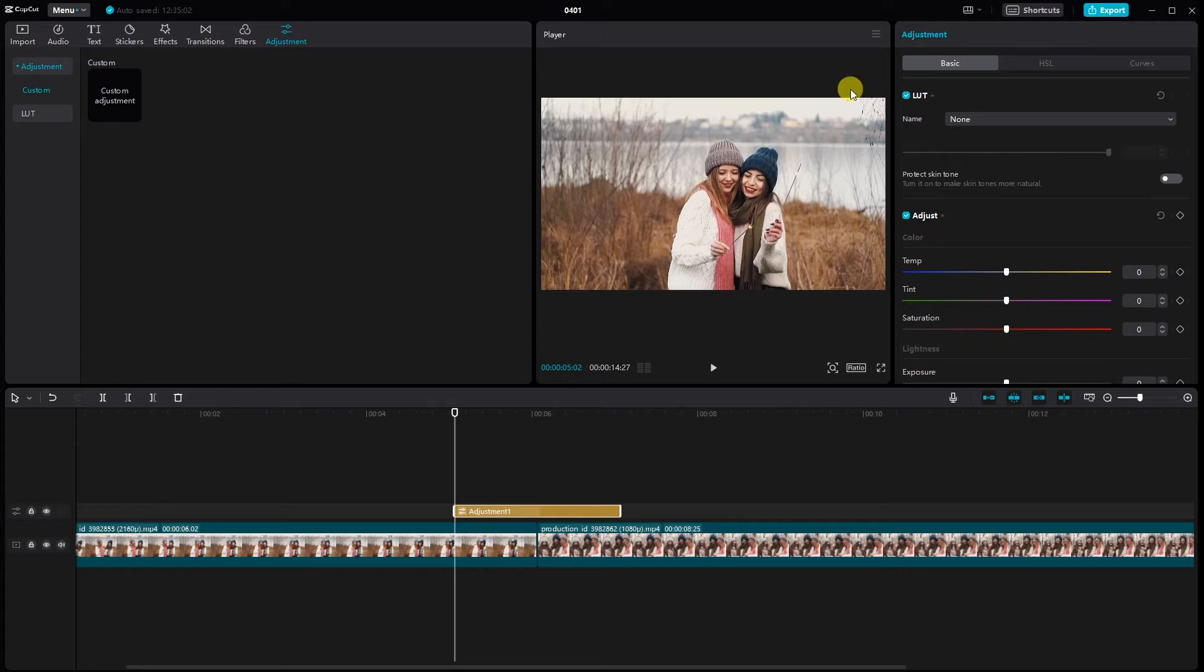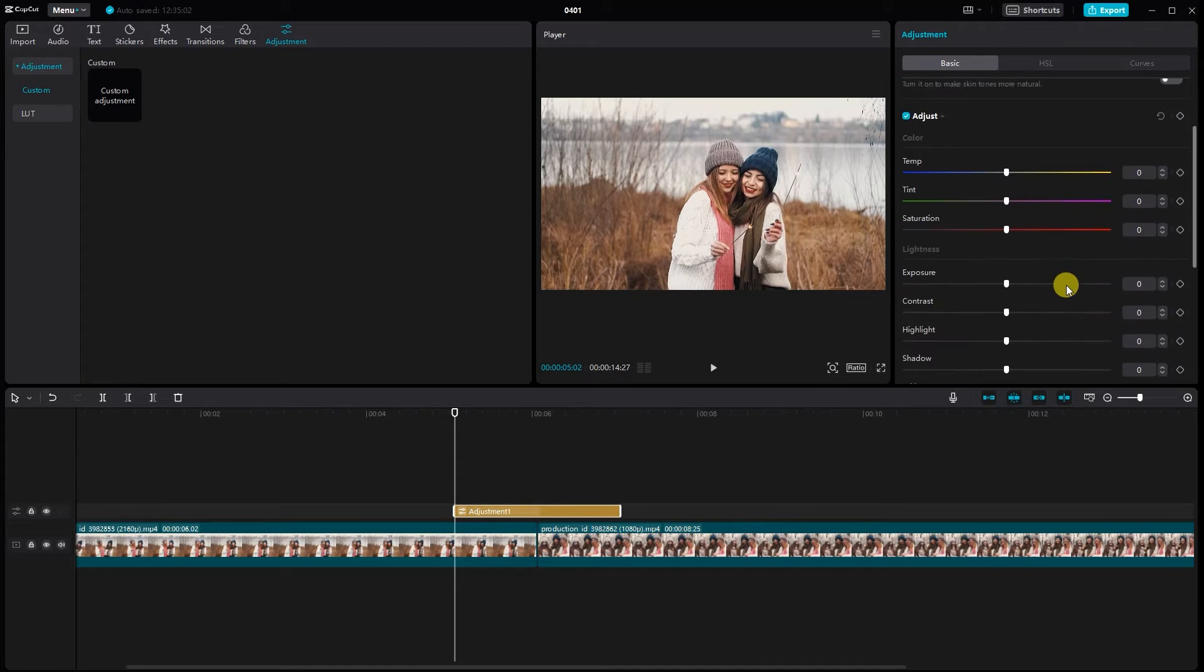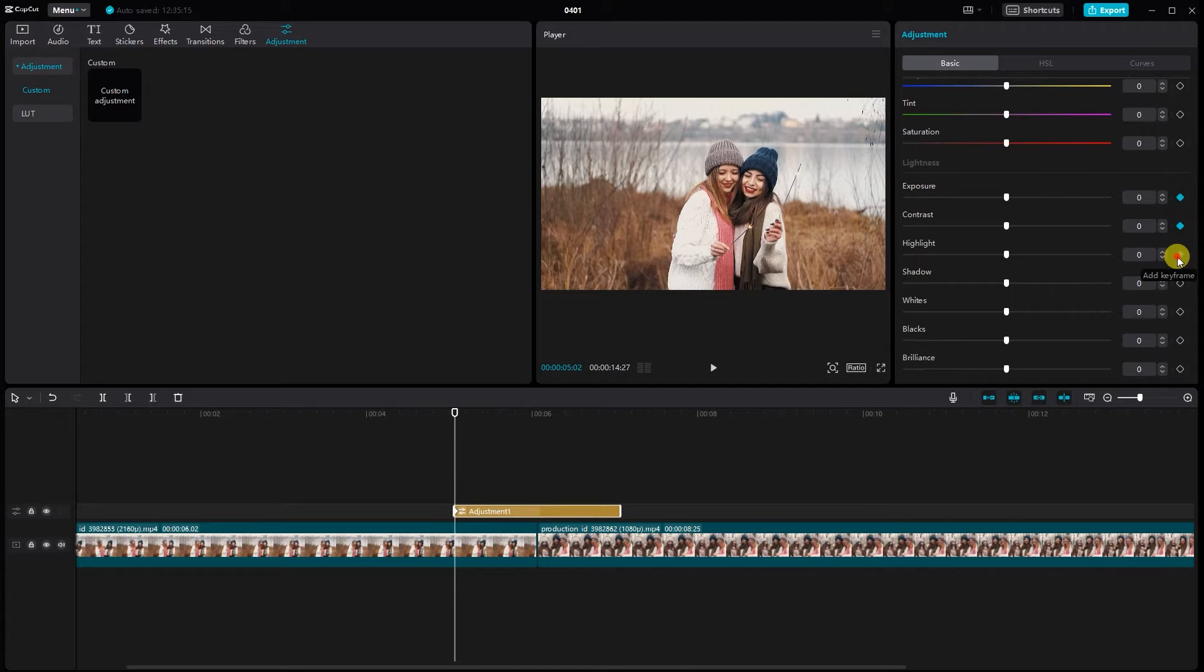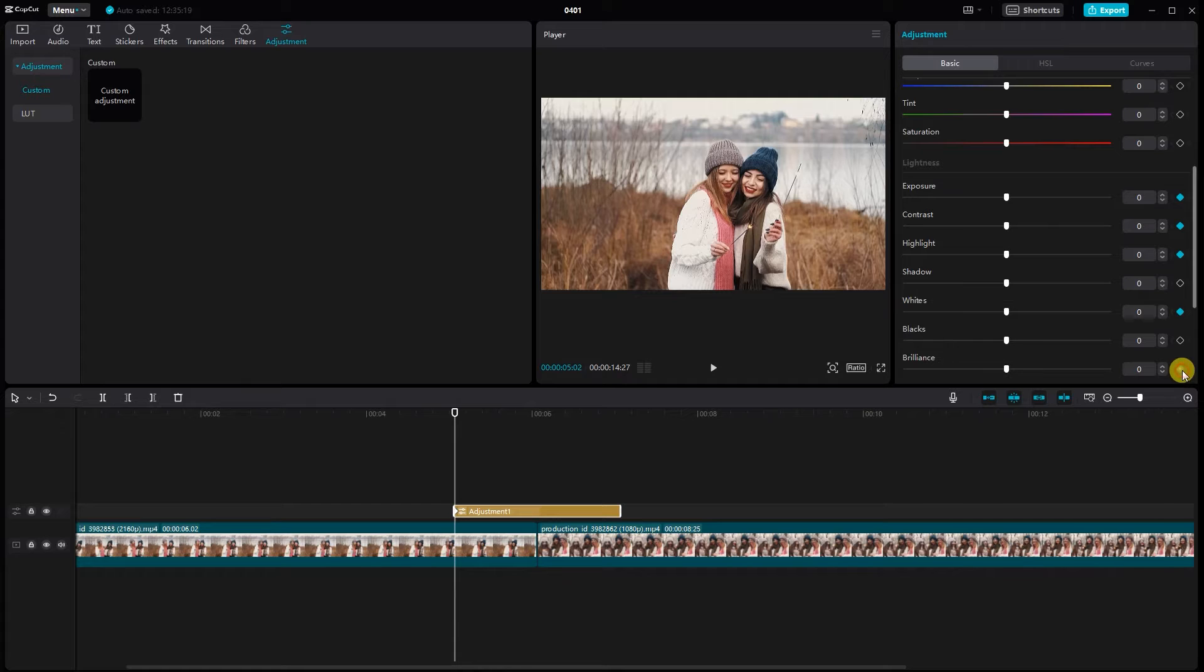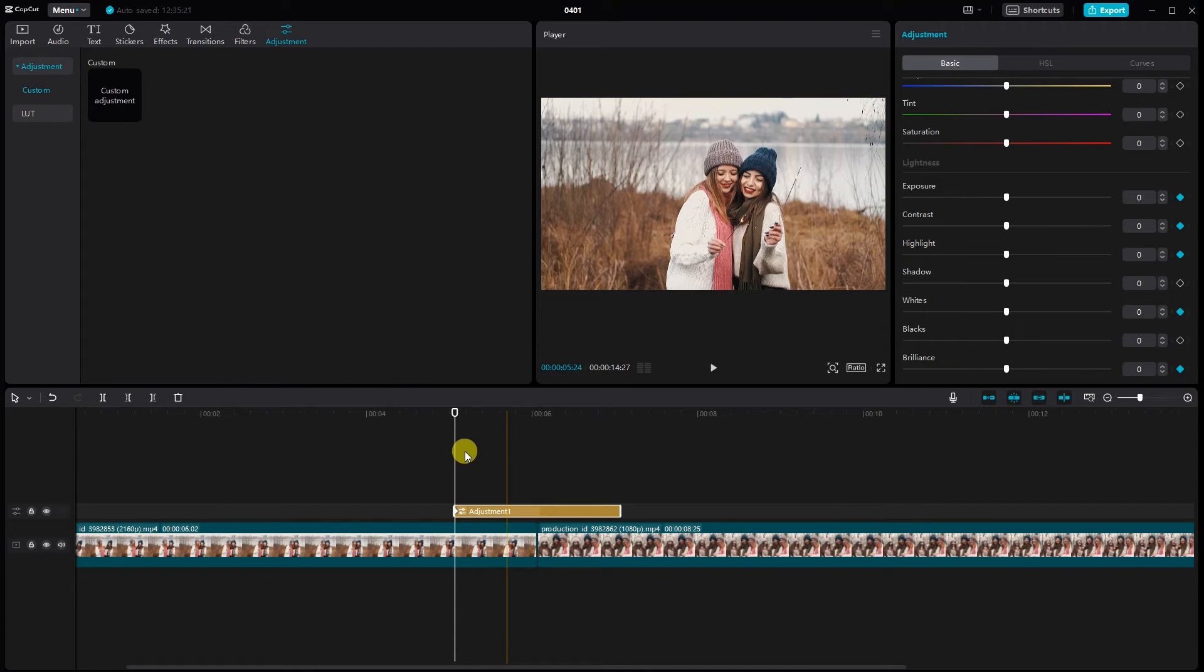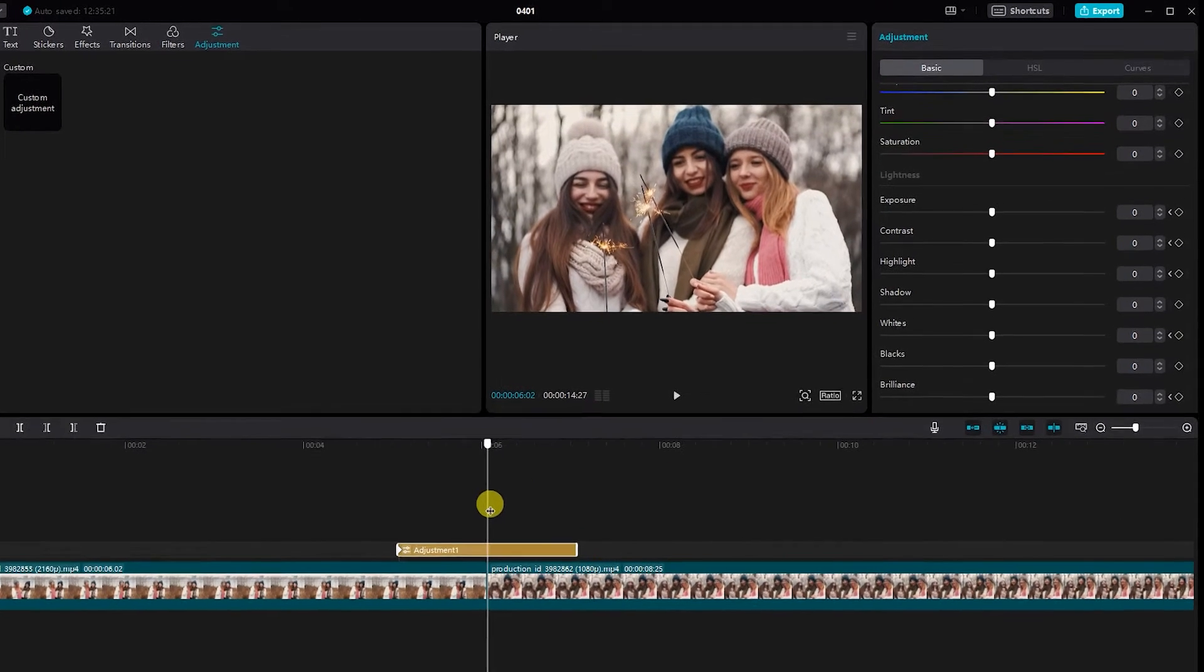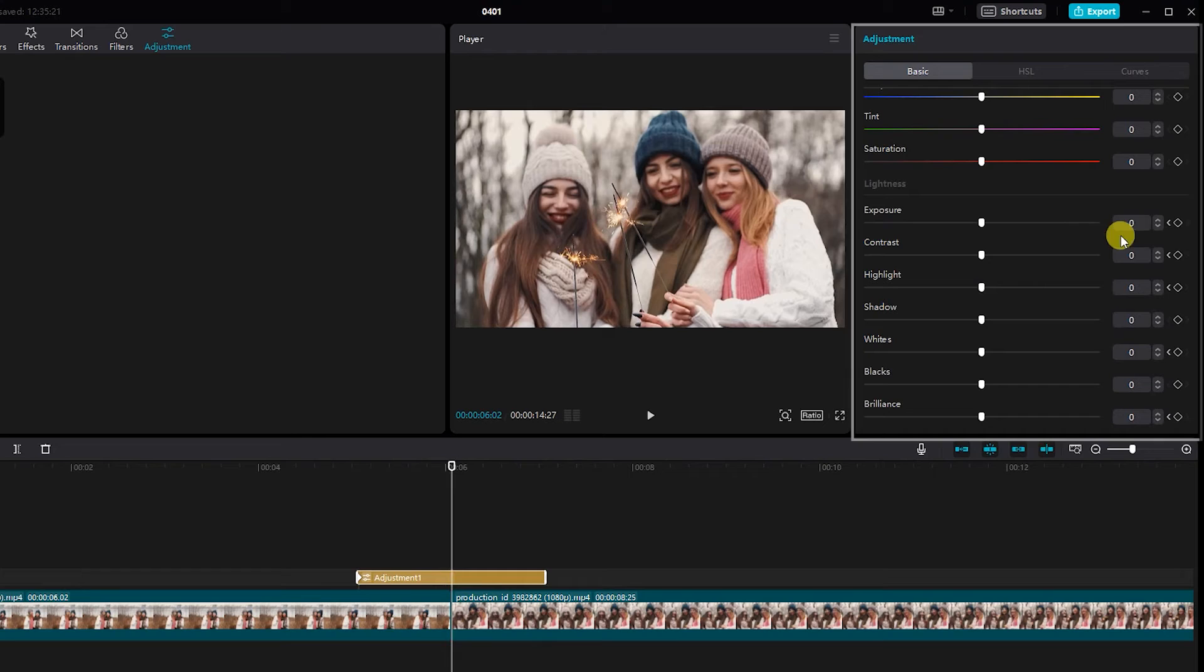Navigate to the basic settings for the adjustment layer. Now add keyframes for the following parameters: Exposure, Contrast, Highlight, Whites, and Brilliance. Move to the middle of the adjustment layer on the timeline. Adjust the settings.